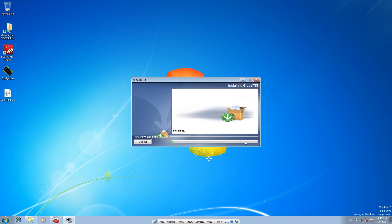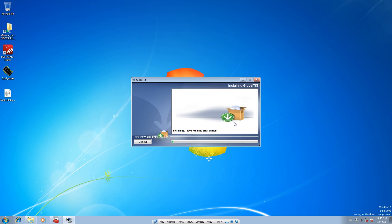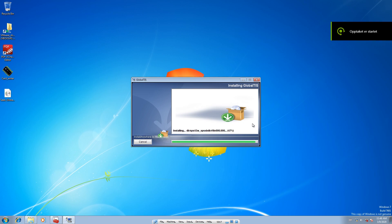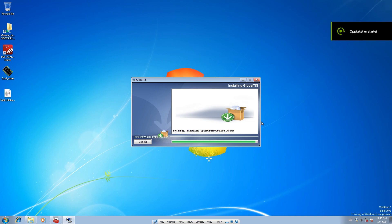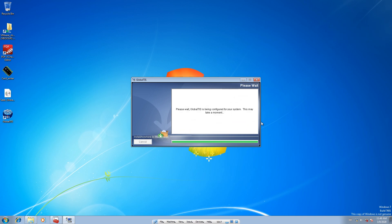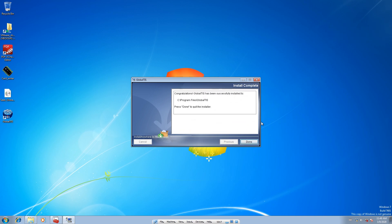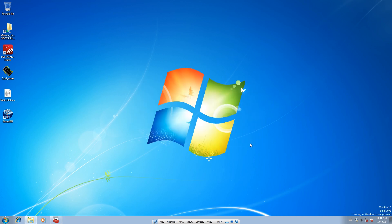Let the install run all the way through. Installation is getting close to the end — this could take a minute. Once it's done, press OK.